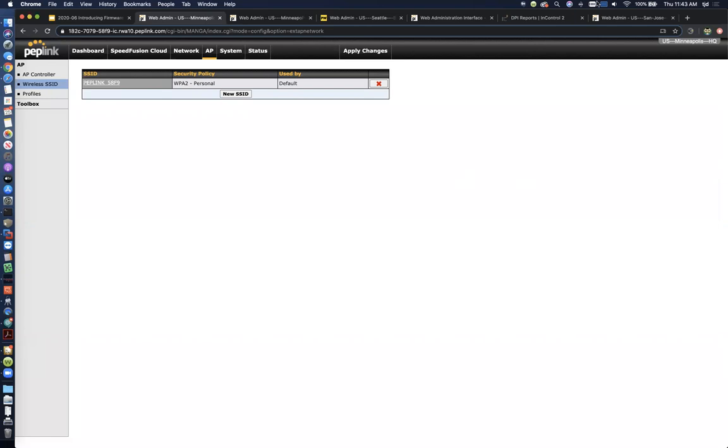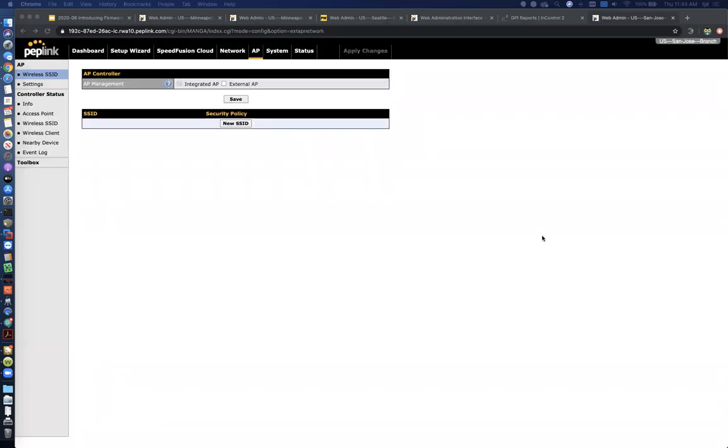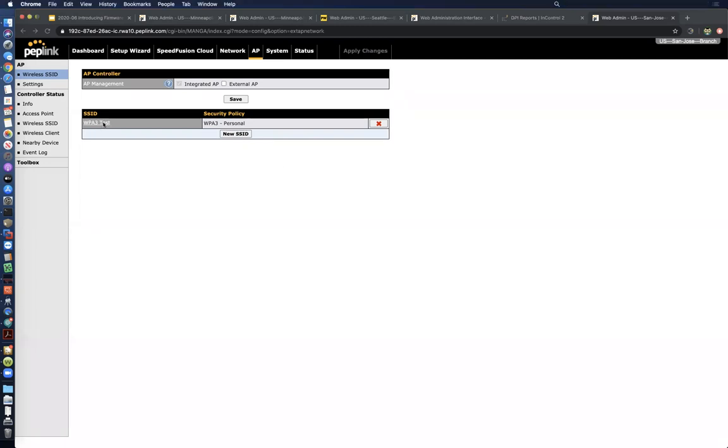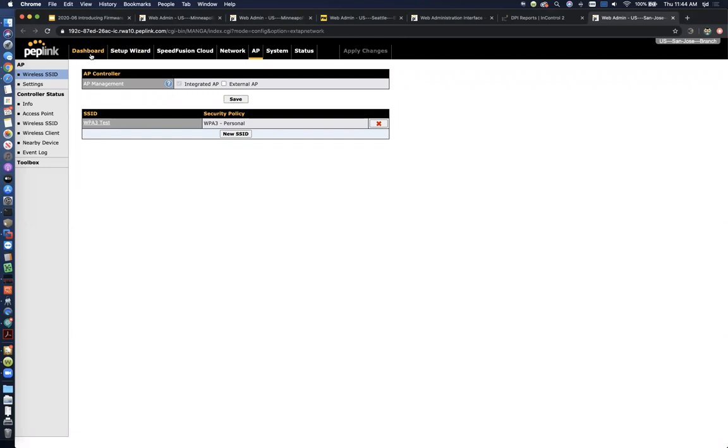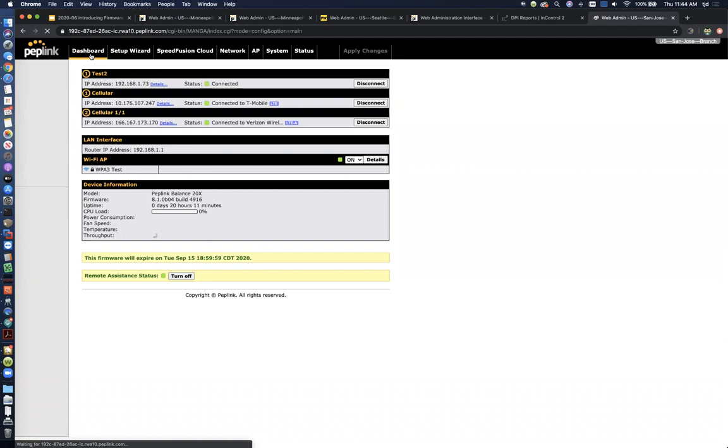And so that covers WPA3. Let's see if this other one popped up. I don't think so. It's trying to load, but I've got this on a cellular connection with poor signal. There we go. Cool. So I've got a profile in here, WPA3 test. You can see it's set to WPA3 personal. And so this is a Balance 20X, one of our new products. This has built-in Wave 2 Wi-Fi. So this product already by default supports WPA3 on its integrated access point. And so you can see that's being broadcast right there.